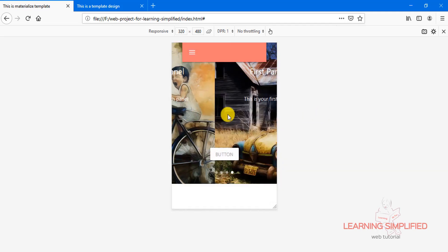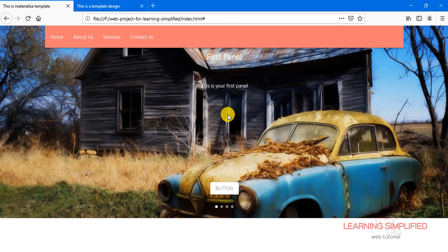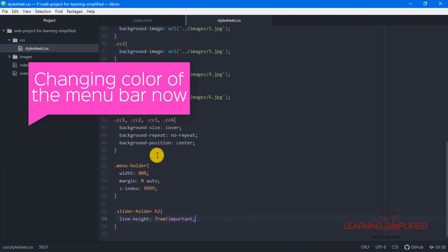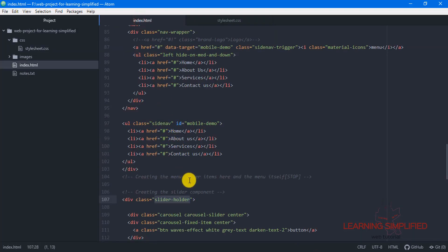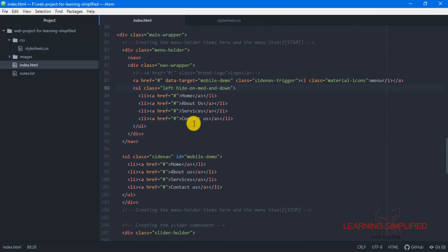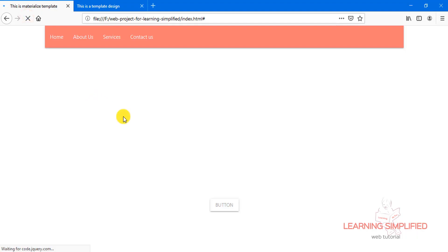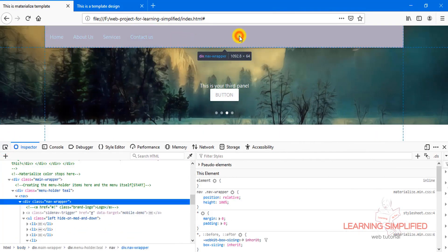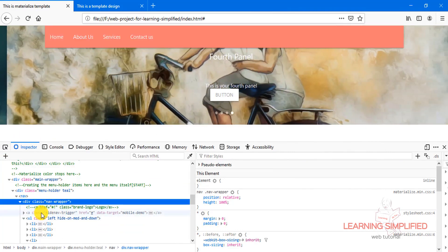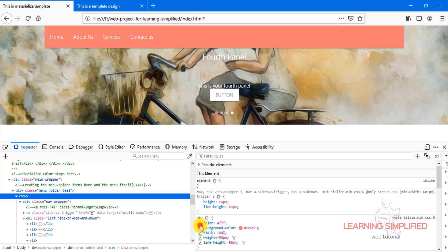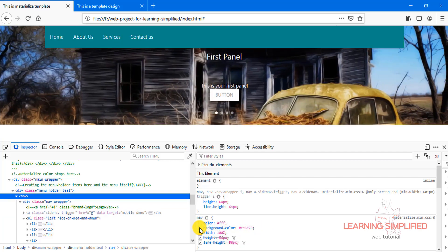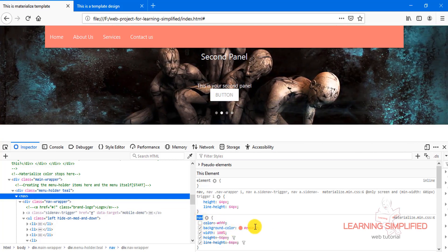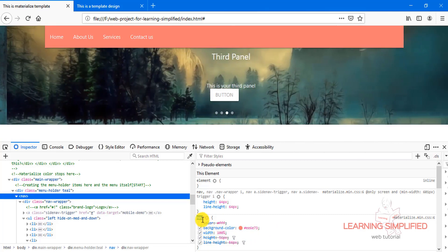We have successfully implemented our menu holder over our slider holder element. If we wish to change the color of this particular menu holder, there is no problem with it. We need to get back into our text editor. Let's find out which class is responsible for the menu holder color change — the live class nav wrapper, nav — this is the background color.